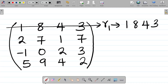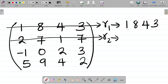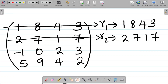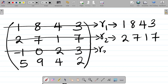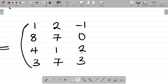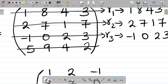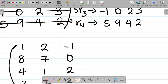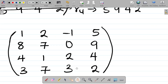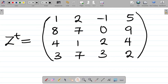For row 2, the elements are 2, 7, 1, 7 — so as a column matrix: 2, 7, 1, 7. For row 3, the elements are minus 1, 0, 2, 3 — as a column matrix: minus 1, 0, 2, 3. And for row 4, I have 5, 9, 4, 2 — written as a column matrix: 5, 9, 4, 2. With this, we now have the transpose of matrix Z.